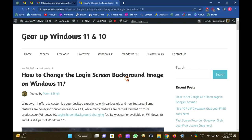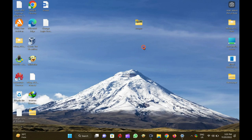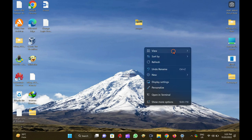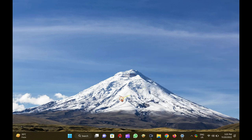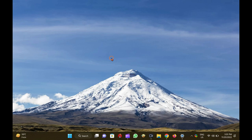Before proceeding with steps, you should know about the login screen and lock screen of Windows 11. On Windows 11, the login screen and lock screen backgrounds are separate from the desktop background. The login screen or sign-in screen is the screen you see when your PC turns on and asks for your password or PIN.